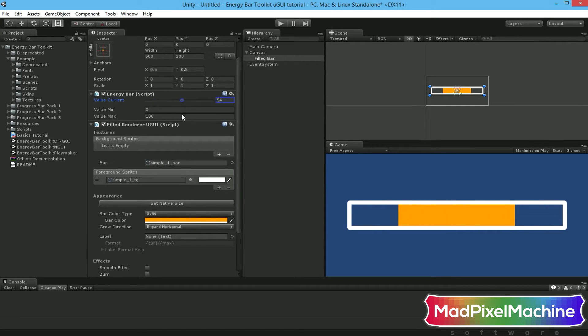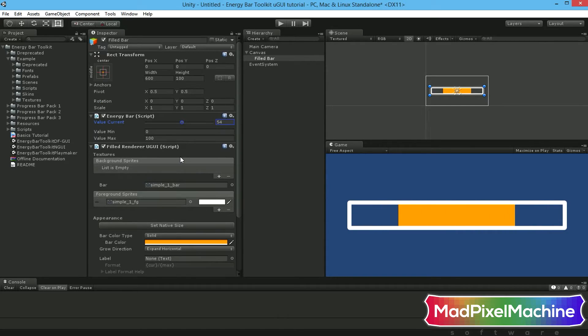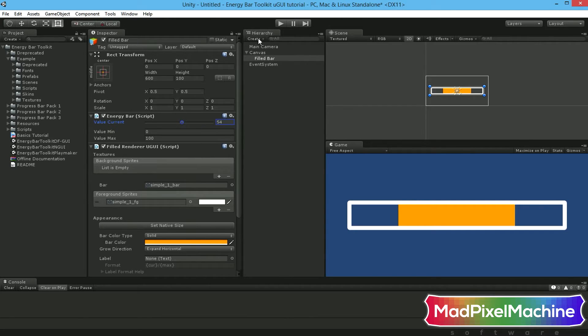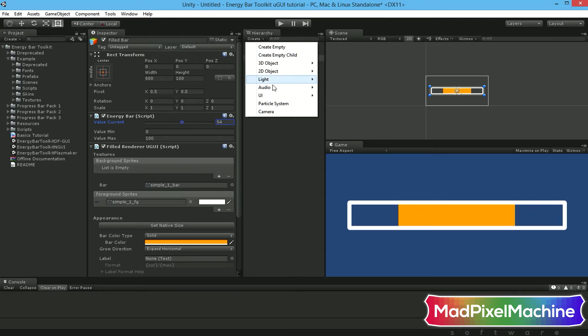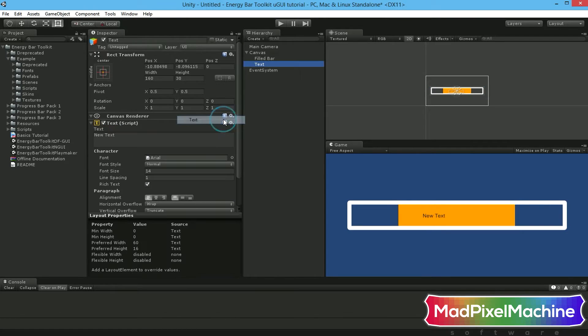If you want your progress bar to show a numeric value, you have to create some text objects. Click on Create UI and Text menu item to create a text object.